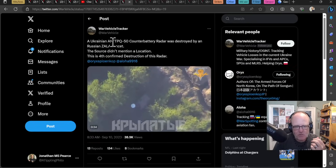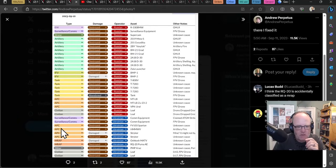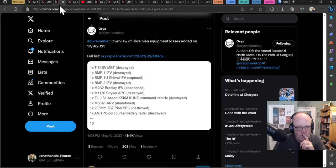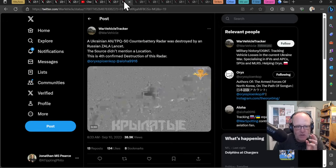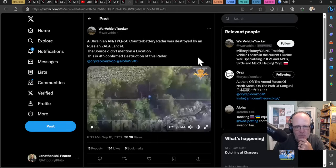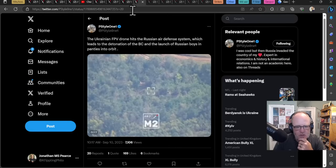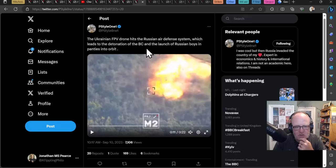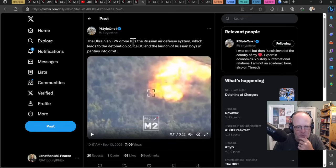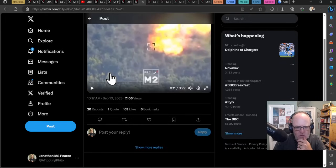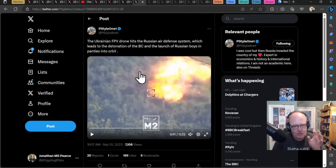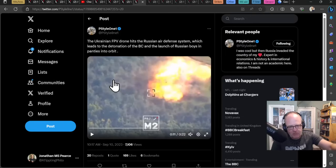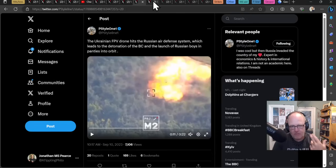The Ukrainian counter battery radar however was destroyed. This is the AN-TPQ-50 counter battery radar so it's not all one way traffic. This is a fourth confirmed destruction of this radar so that is going to be a sore loss for the Ukrainians. Here we have a Ukrainian first person view hitting a Russian air defense system which leads to the detonation of the ammo and the launch of Russian boys in undies into orbit. That's a huge explosion going on there of this air defense system. Obviously the ammunition going off there I don't know what the system was but it's a high value target being taken out and again fits into this idea that if you attack the Russians in these particular categories then the Russians are less able to put up further resistance and it becomes a bit like a snowball effect.